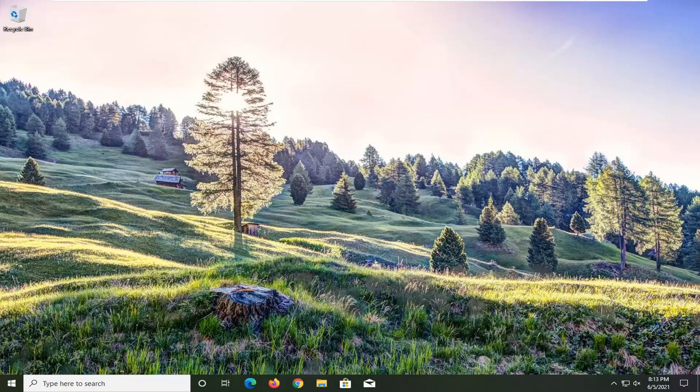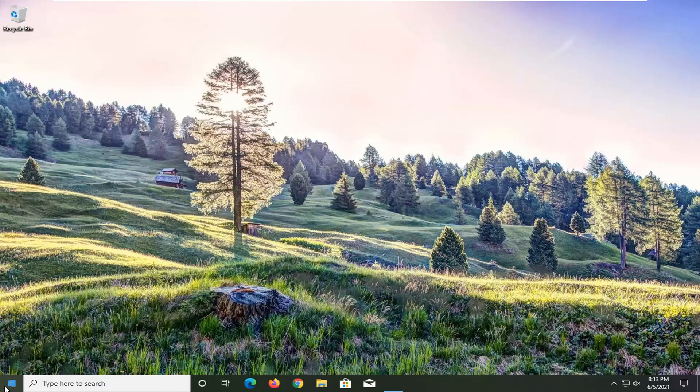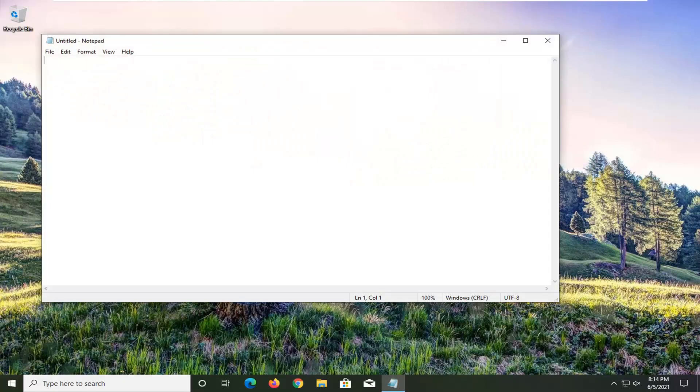we're going to go ahead and copy a command I have in the description of the video and open up a notepad file. So I'm going to paste the command from the description directly into this notepad file here.